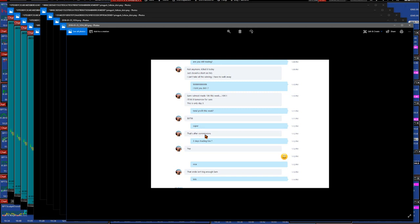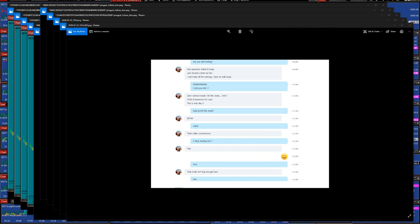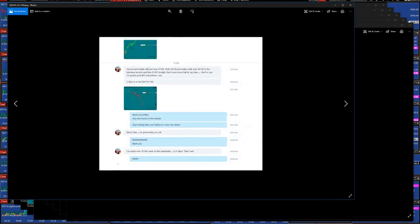That is after the commission, three days trading live. Then I sent him a smile. He said 'that smile's not big enough Sam.' I think I showed you all his messages.